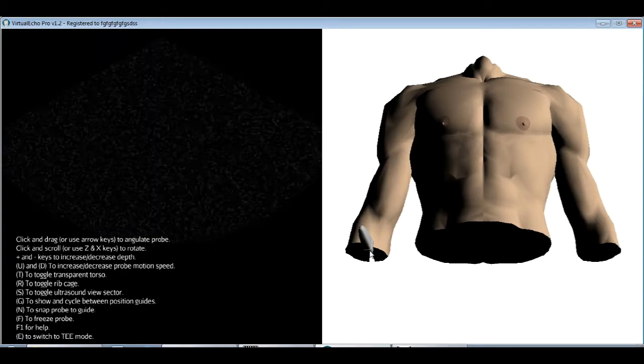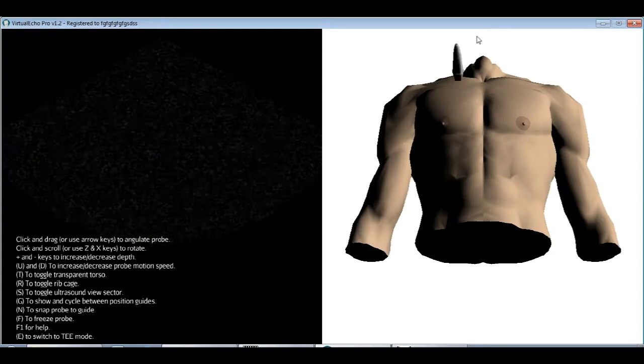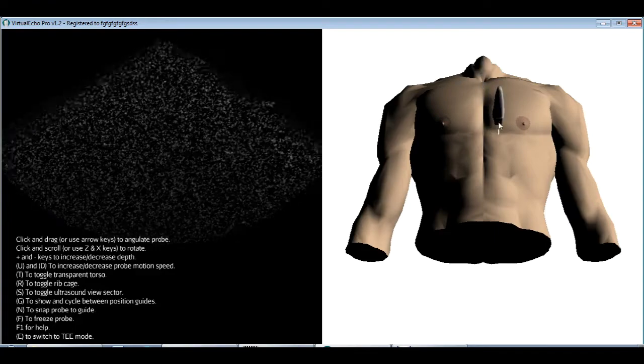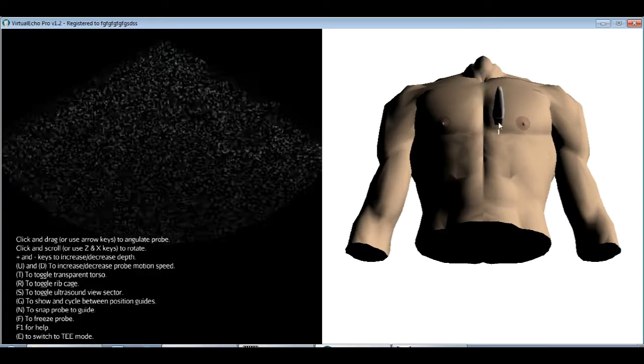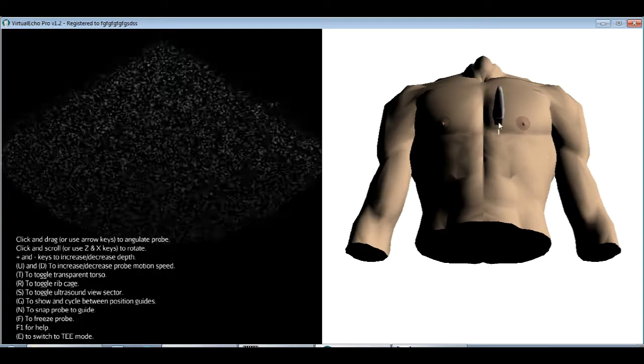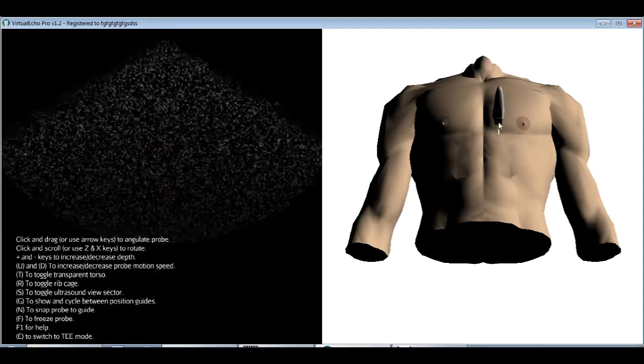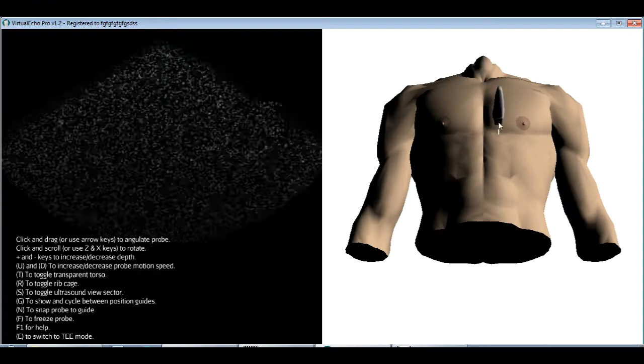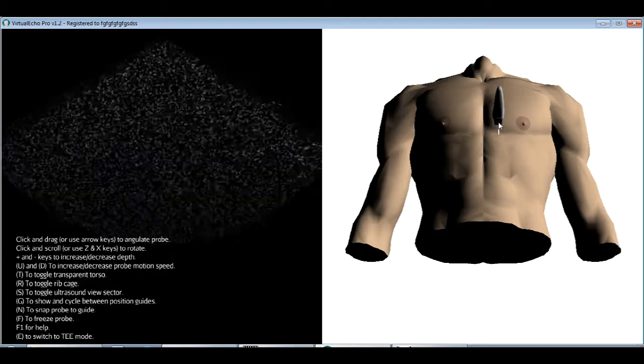Okay, let's begin. When you first open VirtualEcho, you'll start at the TTE screen. To switch to TEE, press E.